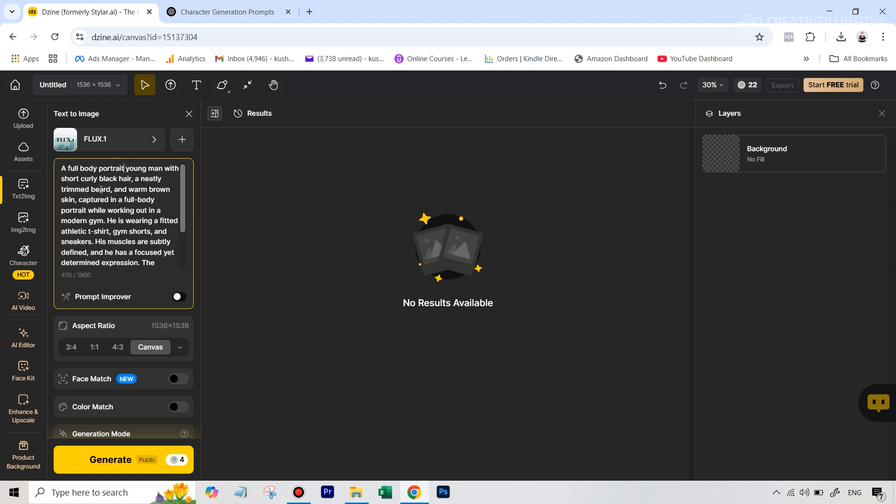They give a lot of importance to the starting words inside a prompt. If you just write right at the start 'full body portrait,' it's going to pay a lot of attention to that. The model that I used for this was Flux, the one that is given by default, everything else had remained the same.